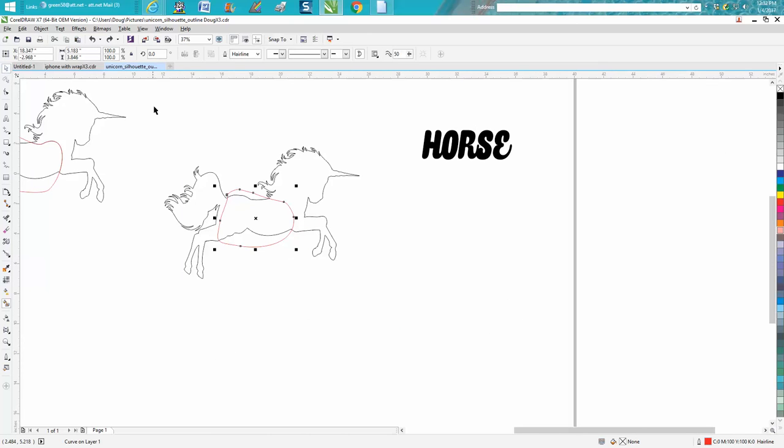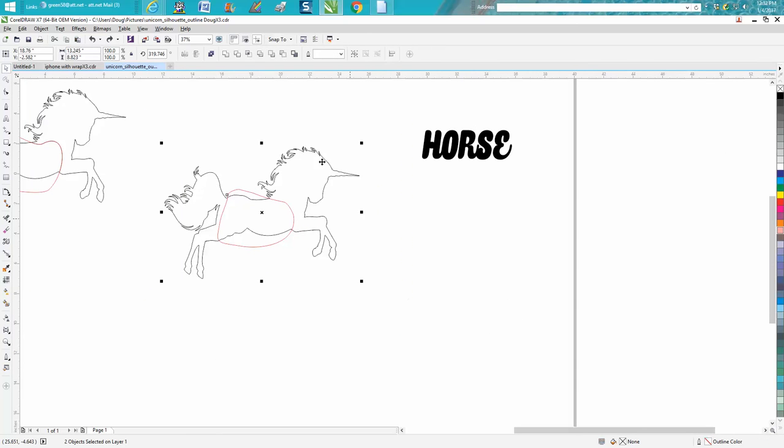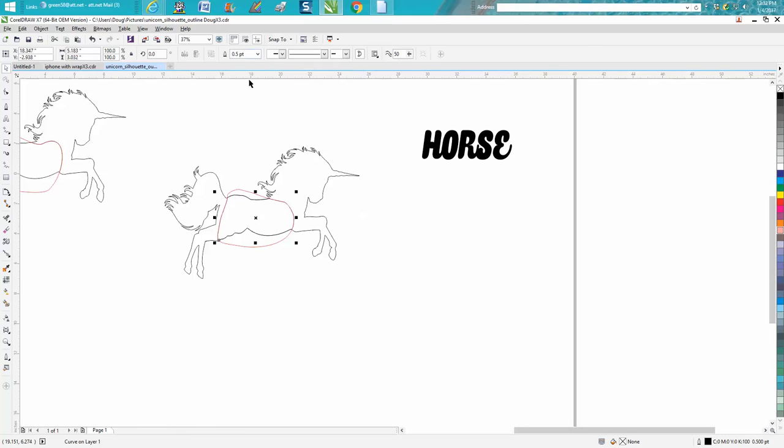Take your pick tool and encompass or lasso both of them. Go up to intersect, so you've made an intersect of that shape.